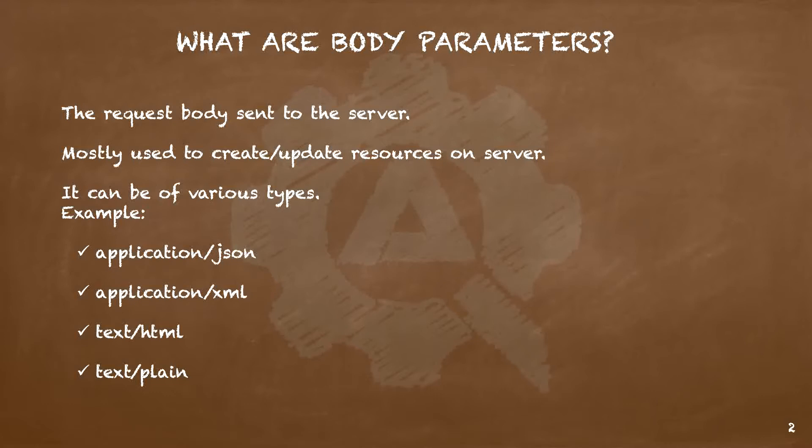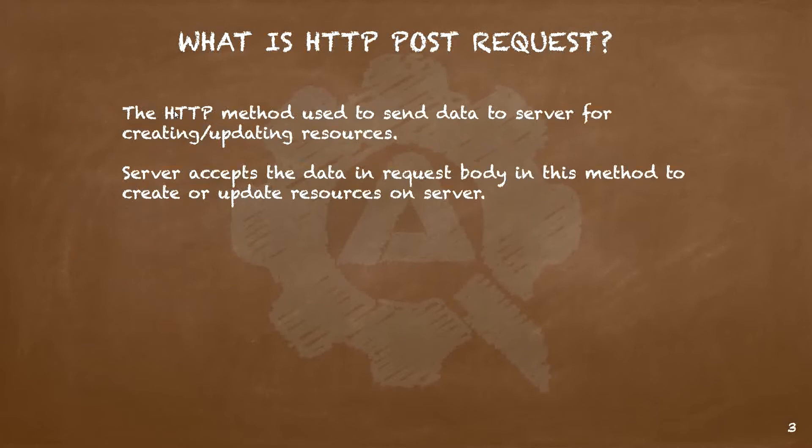To learn about body parameters in Postman, we will take an example of a POST request and construct our first POST request. To do that, let us first understand what HTTP POST requests are all about. In our previous tutorials, we saw that to read resources from the server, we use GET requests. GET requests return a read-only copy of the resources on the server.